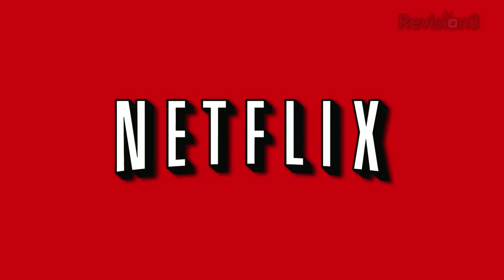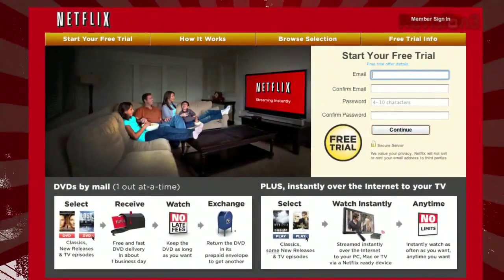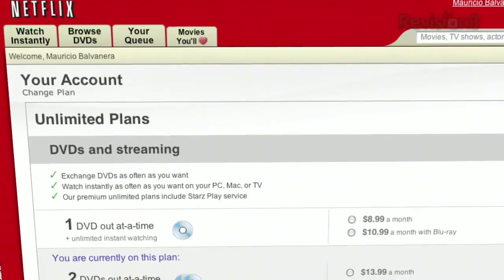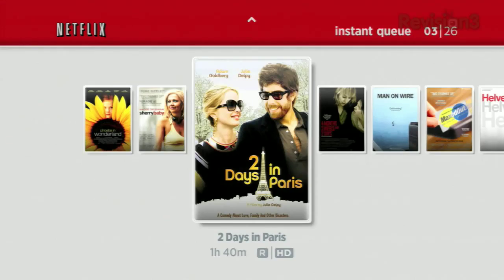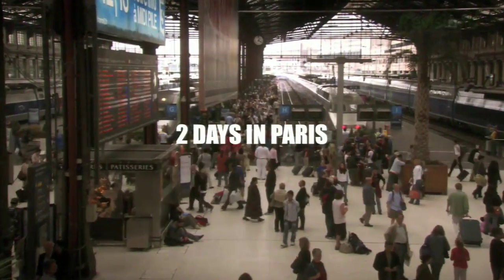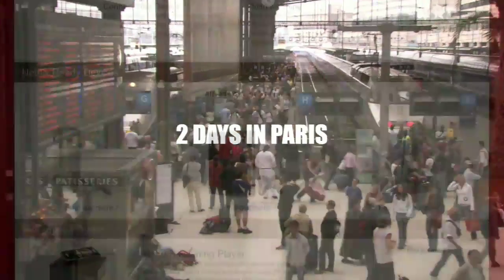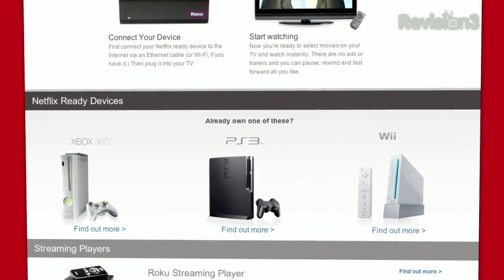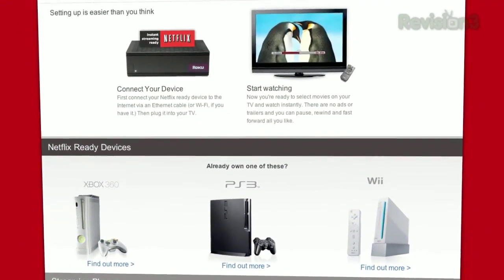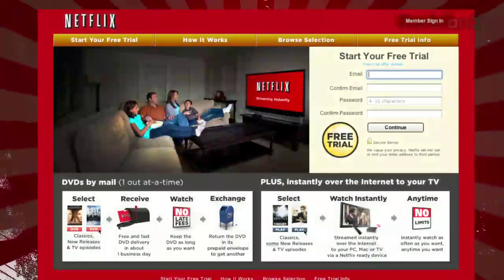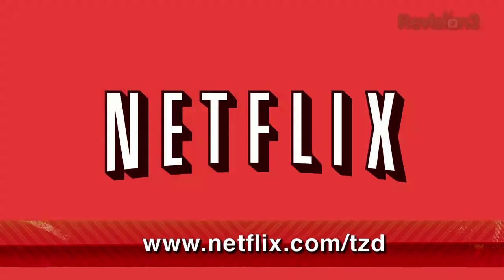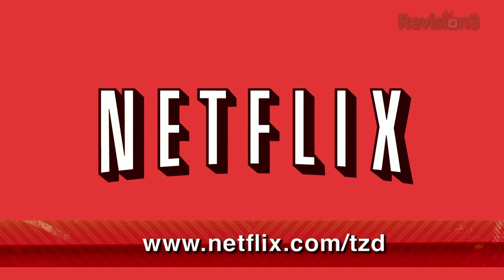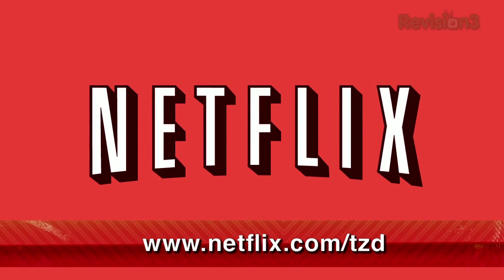Netflix delivers movies directly to your home, saving you time and money. As a Netflix Unlimited member, you get DVDs by mail in about one business day. Plus, you can instantly watch thousands of TV episodes and movies streamed directly to your PC, Mac, or right to your TV via a Netflix-ready device like PS3, Xbox 360, or the Nintendo Wii console. And as a new member and a TextZilla Daily viewer, you can get a free trial membership. Go to Netflix.com/TZD and sign up now. Be sure to use this URL so they know that we sent you.